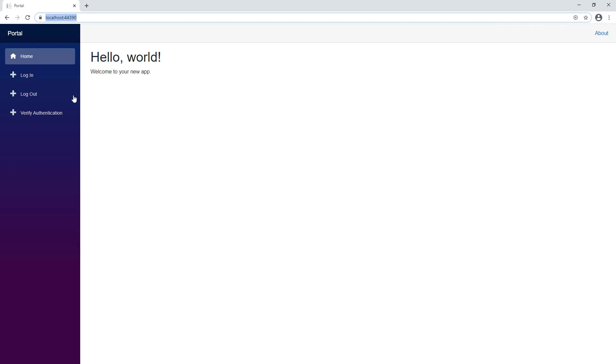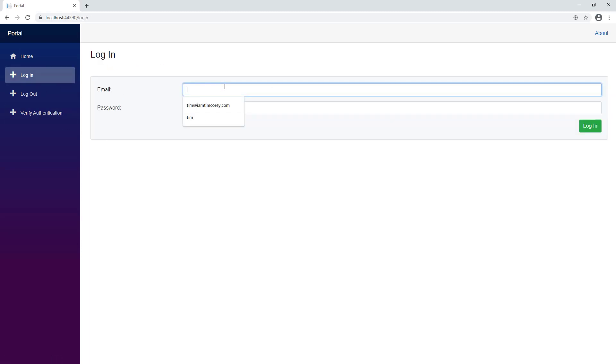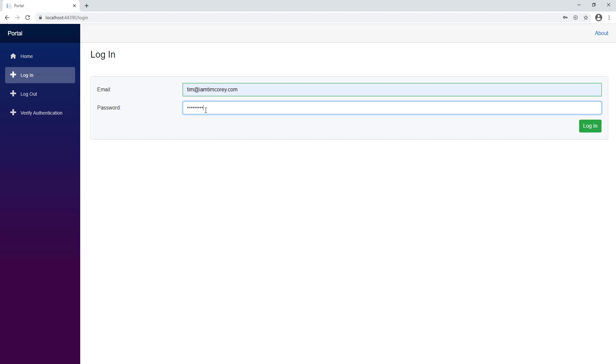We have our login page, which is a full page. We need to fill out the information. We can verify the auth, which currently I'm not logged in. So I can log in here.